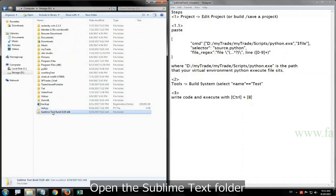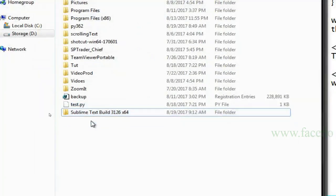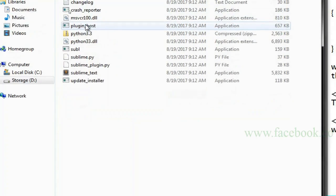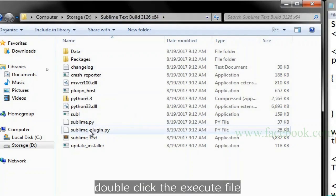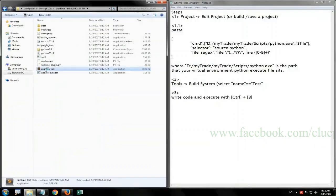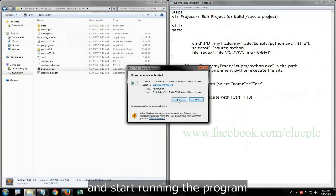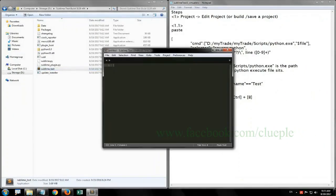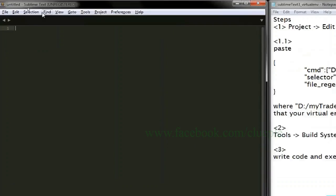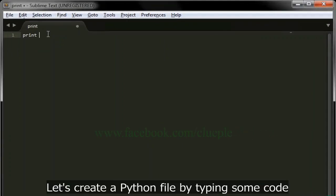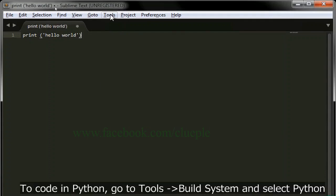Open the Sublime Text folder. Double click the execute file and start running the program. Let's create a Python file by typing some code.